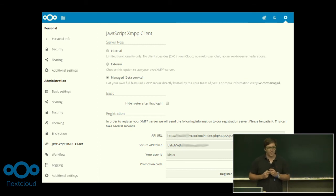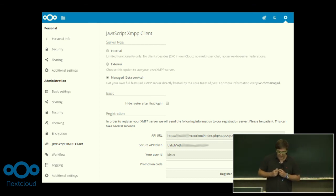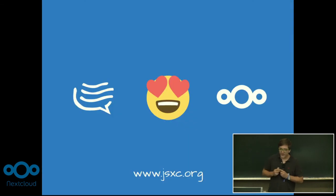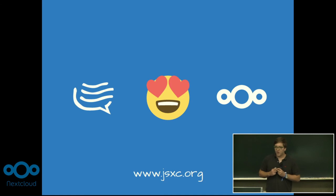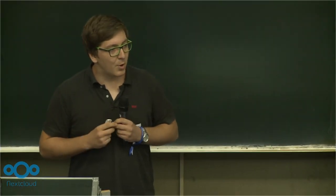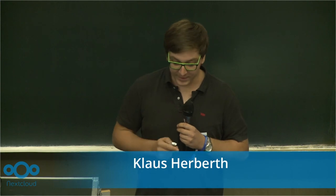Just install the latest version of the JavaScript XMPP client, go to the admin settings, select the managed server type, and click register — and you're done. To conclude, we think the chat app and Nextcloud fit perfectly together, and we'd love to work with you and look forward to seeing what comes next. For more information, talk to me or visit our homepage at j6c.org. Thank you.